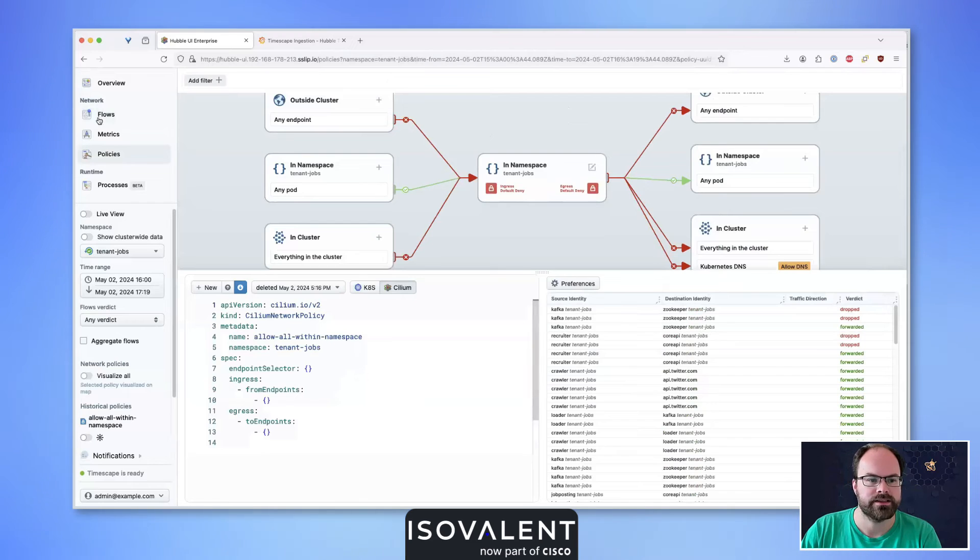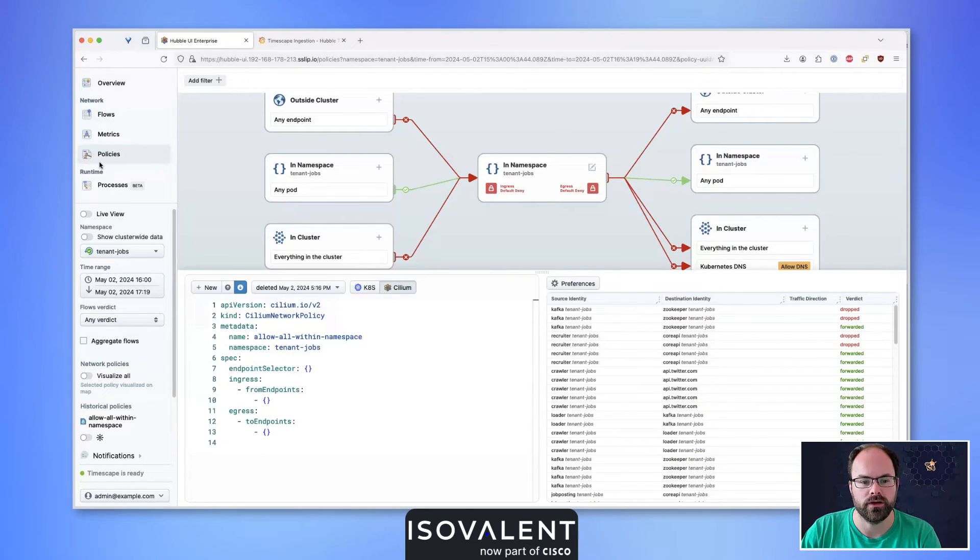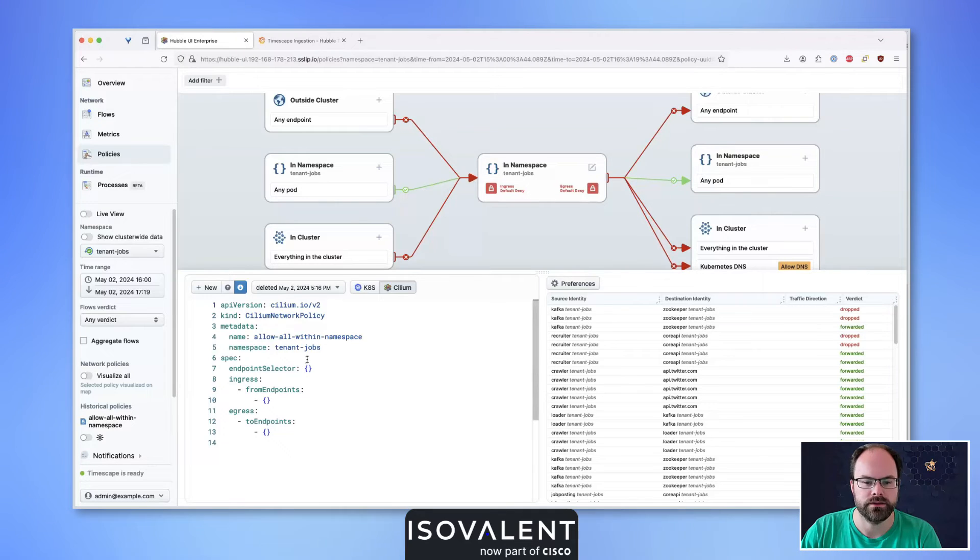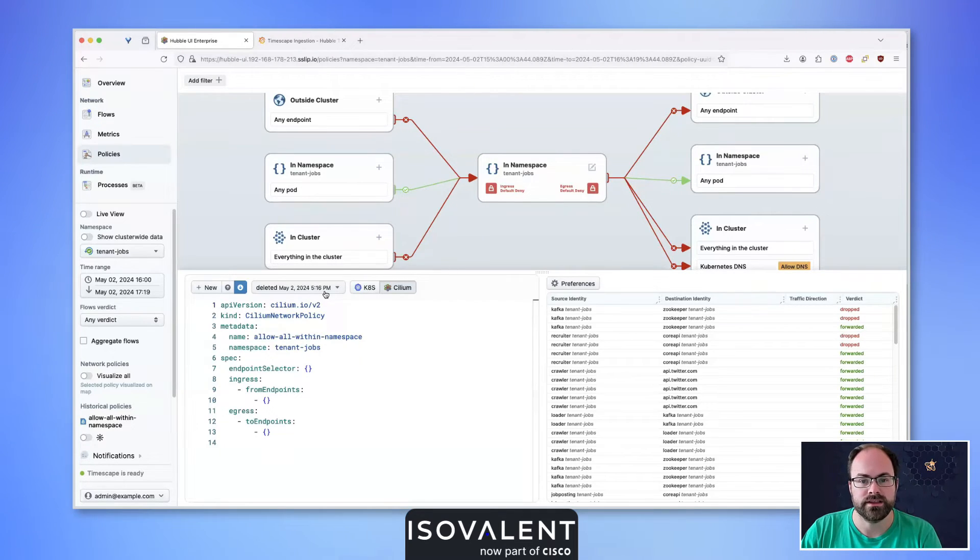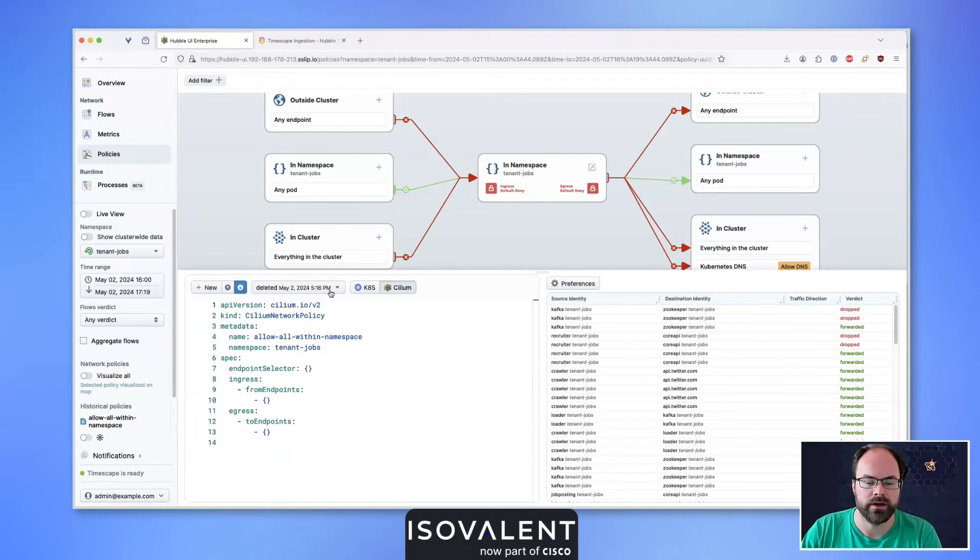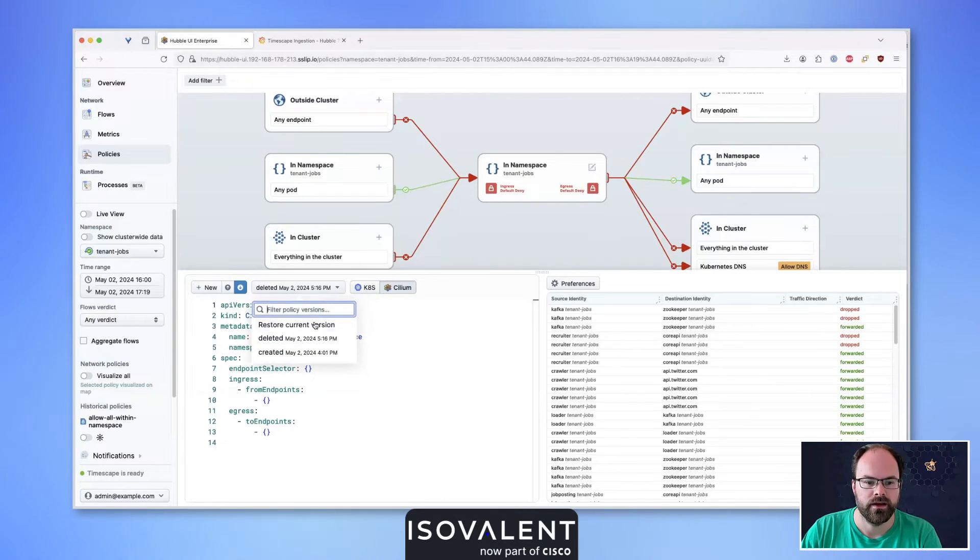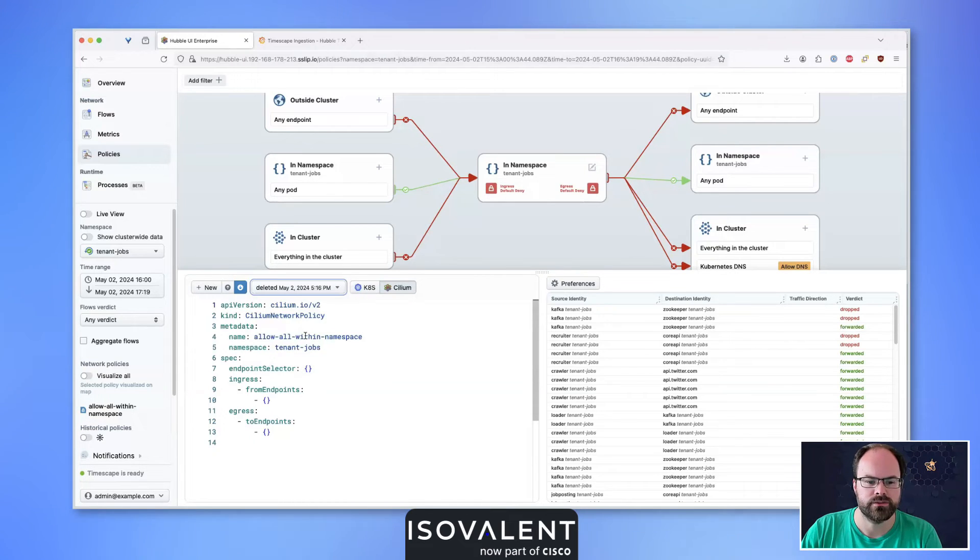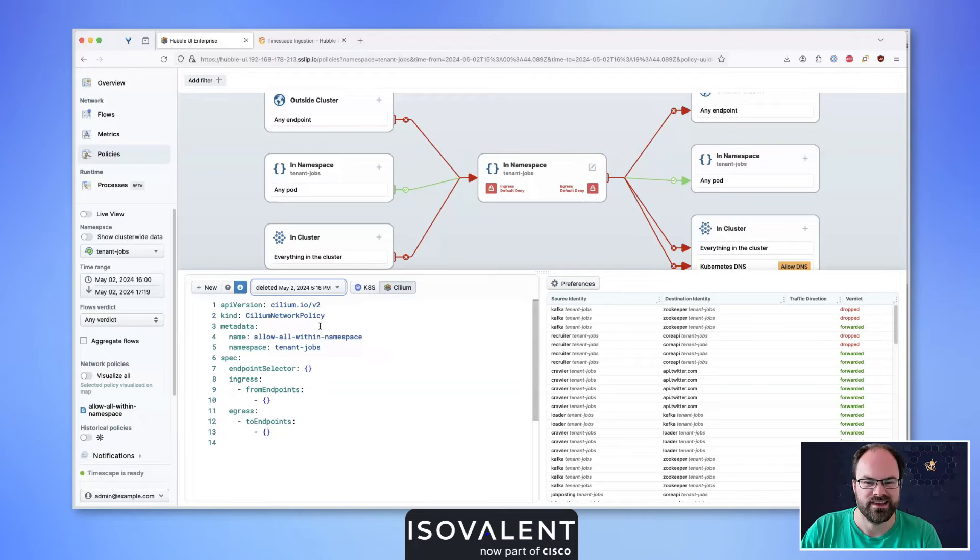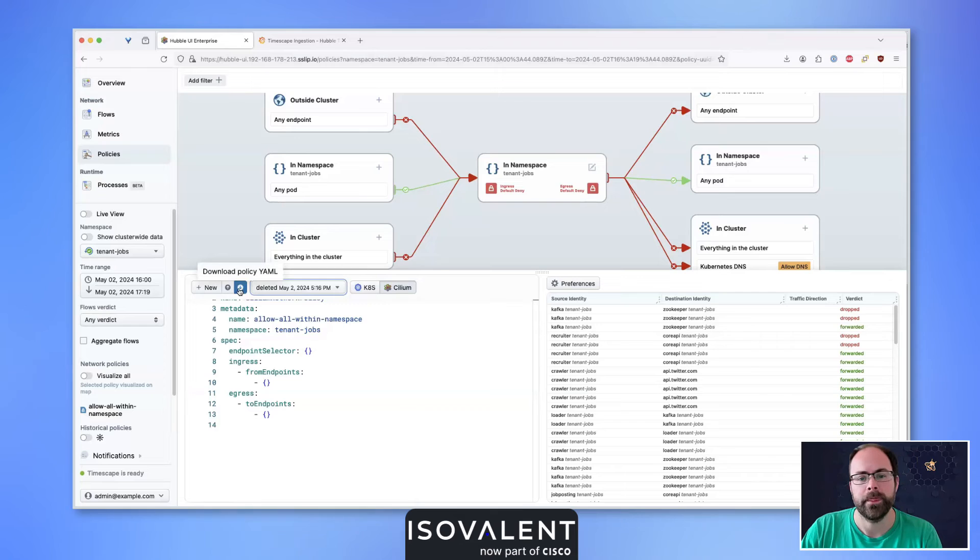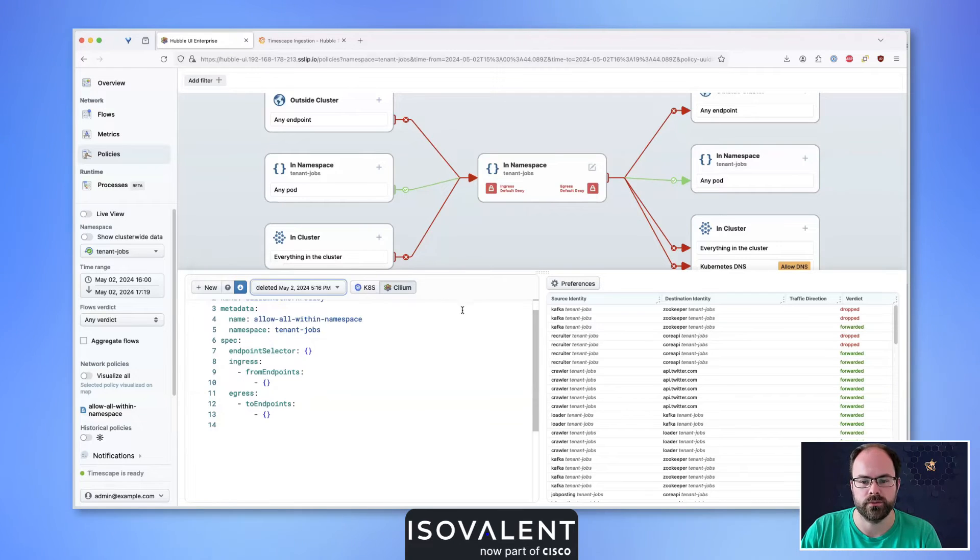This takes us to the policies view within the Hubble Enterprise UI with the historic policy already selected. In this latest version, we have this change tracker component showing the created version and deleted version. Since there were no changes to this particular policy, there's not much to see, but we can still download and reapply it to our cluster.